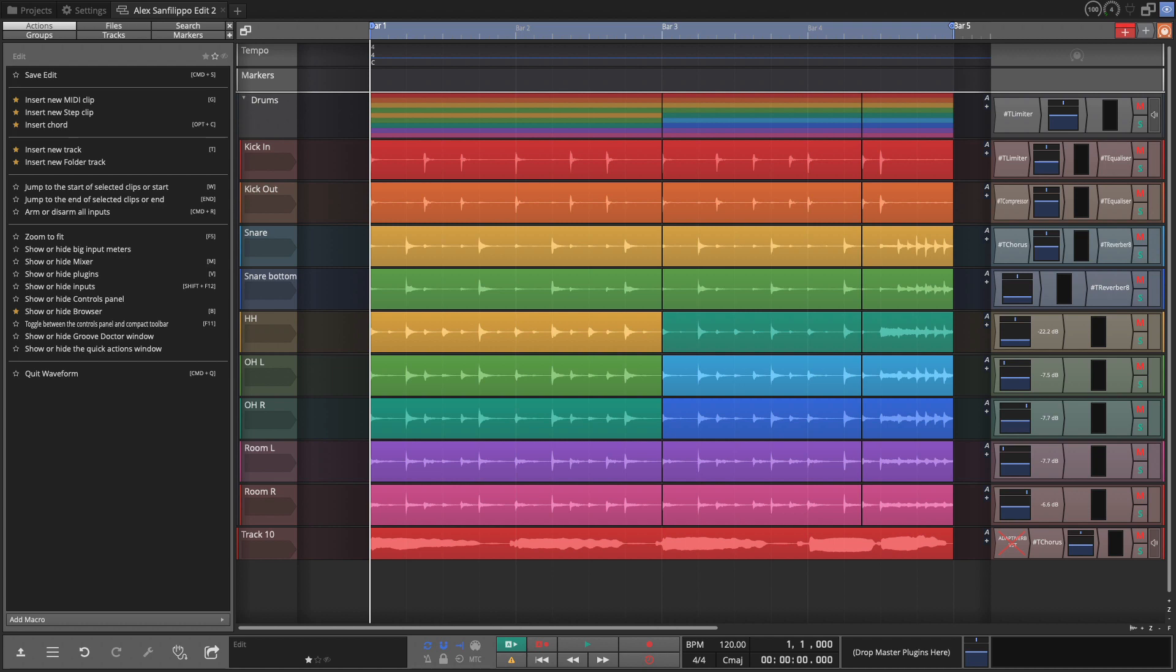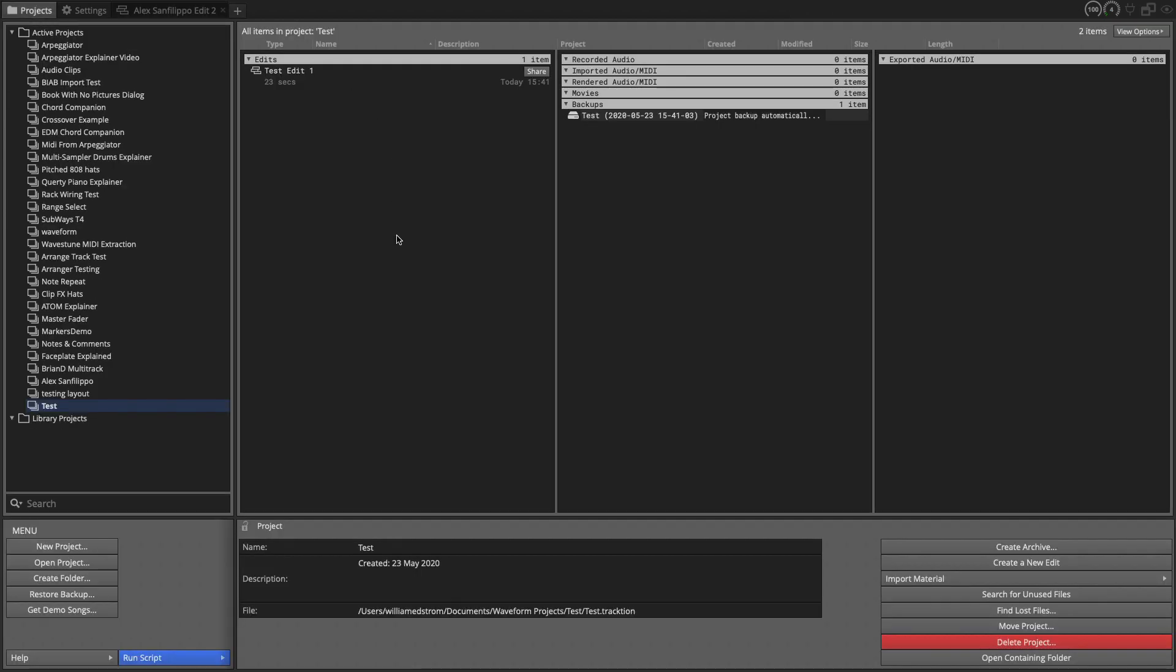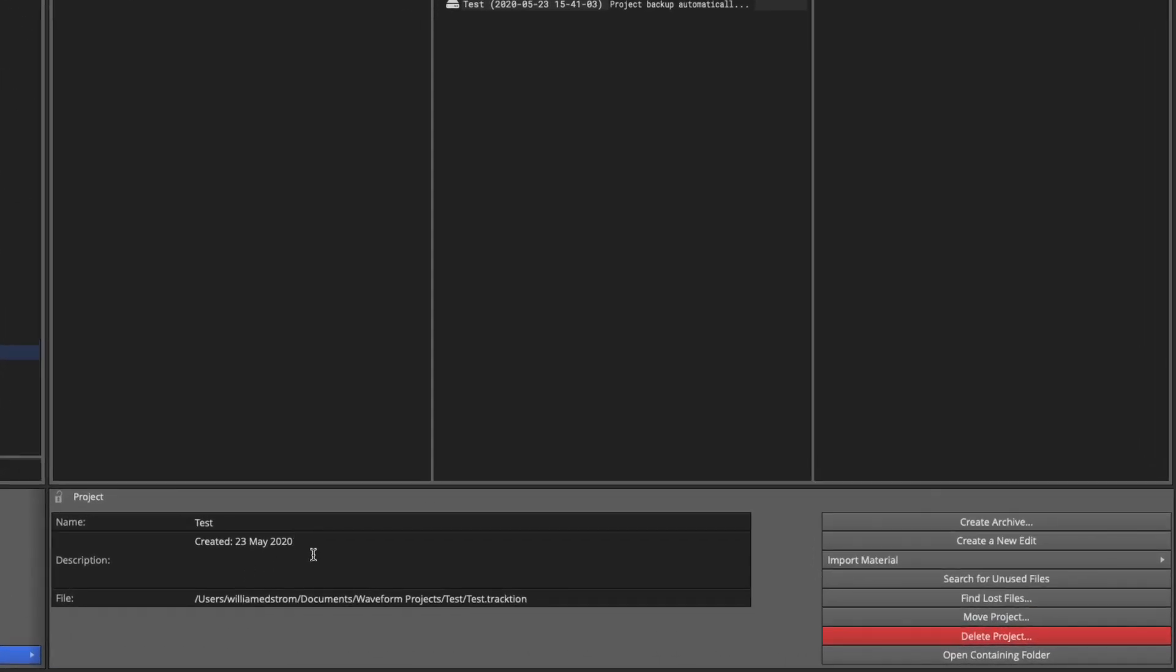Now to get started you can put in a description in the projects page in two places. I'm going to show you that first. So go to the projects tab. At the bottom you can see you can put in a description. Here you can add many many words of text so you could fully describe what this project is all about.